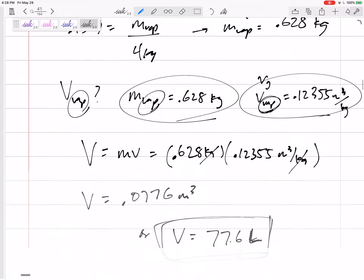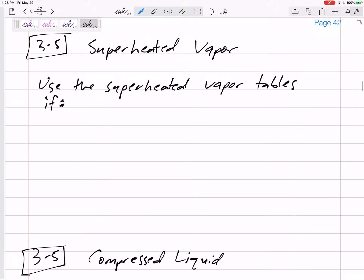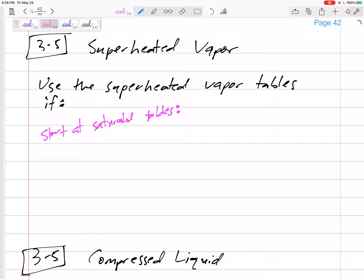How do we know if it is a superheated vapor? It probably won't tell you it's a superheated vapor. We should start at the saturated tables — tables A4 or A5, A11 or A12, or the equivalent E-unit tables.